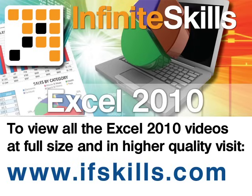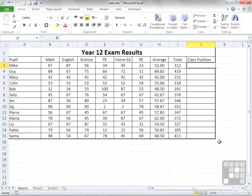This video is just a short extract from the entire course. If you wish to see all of the videos from this series at higher quality and in far larger screen size, head over to ifskills.com.